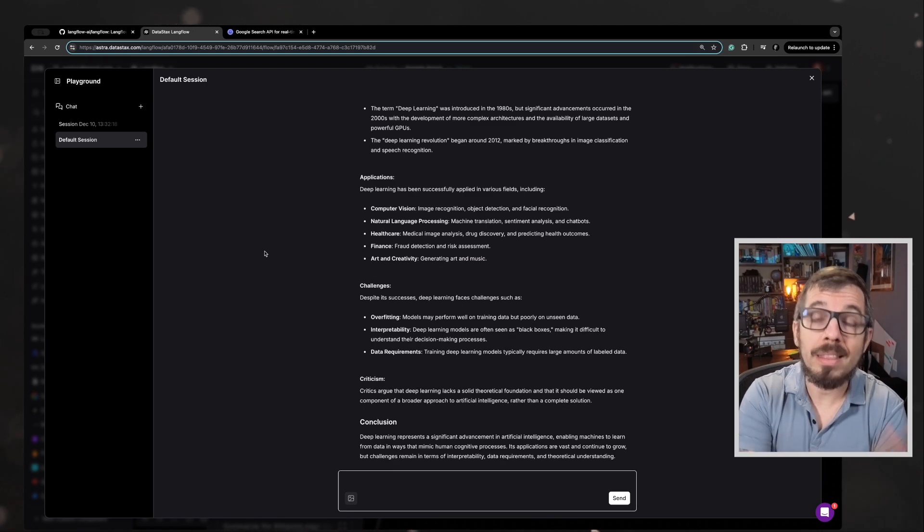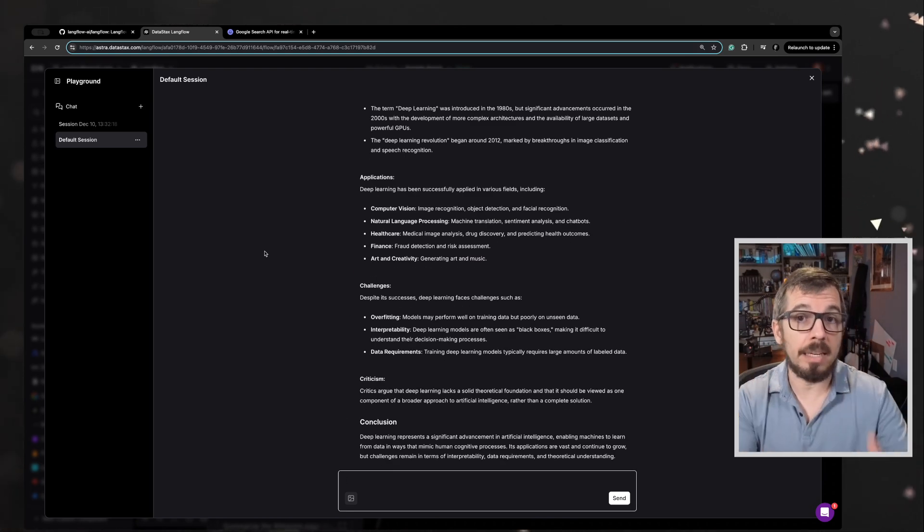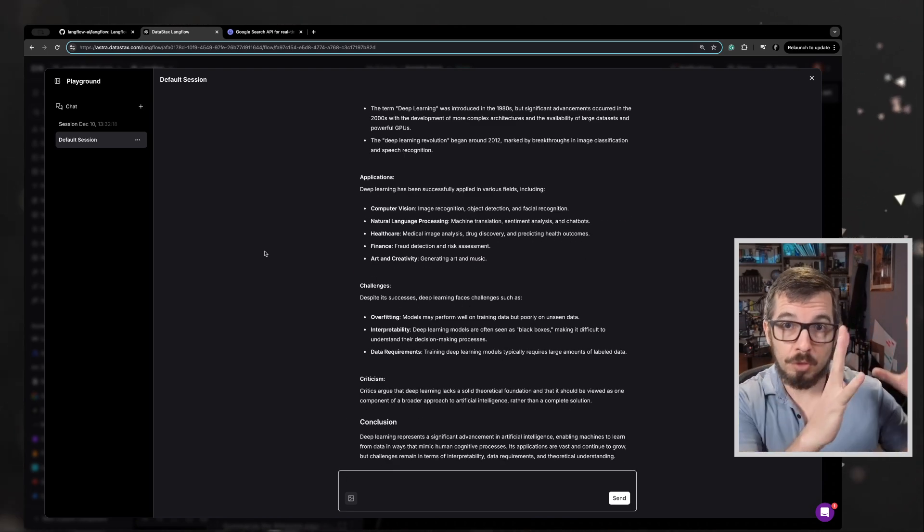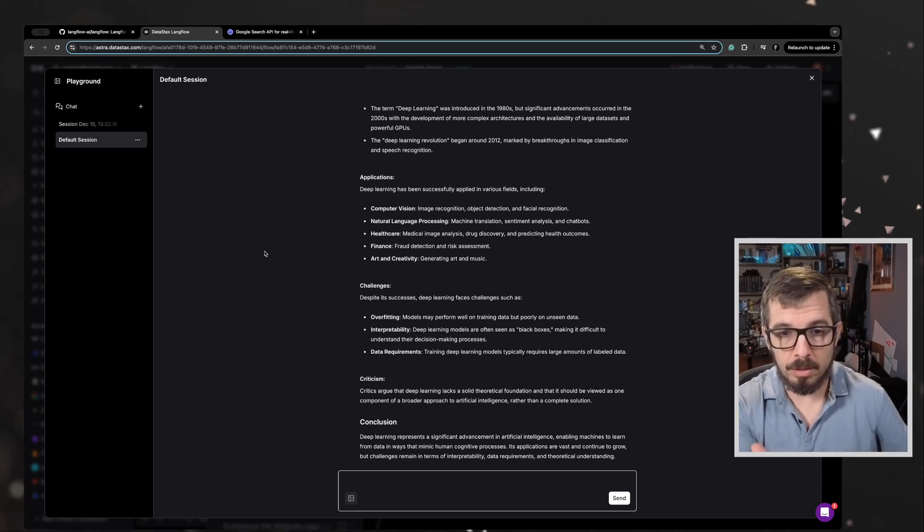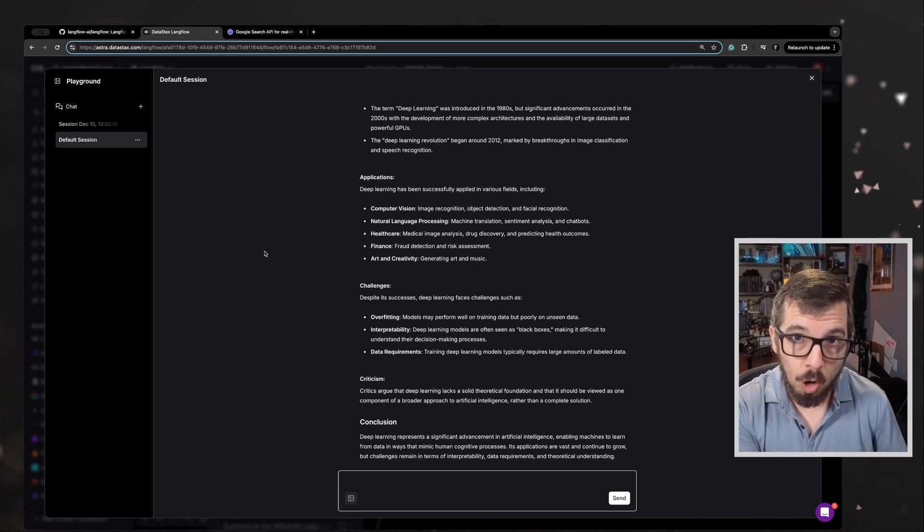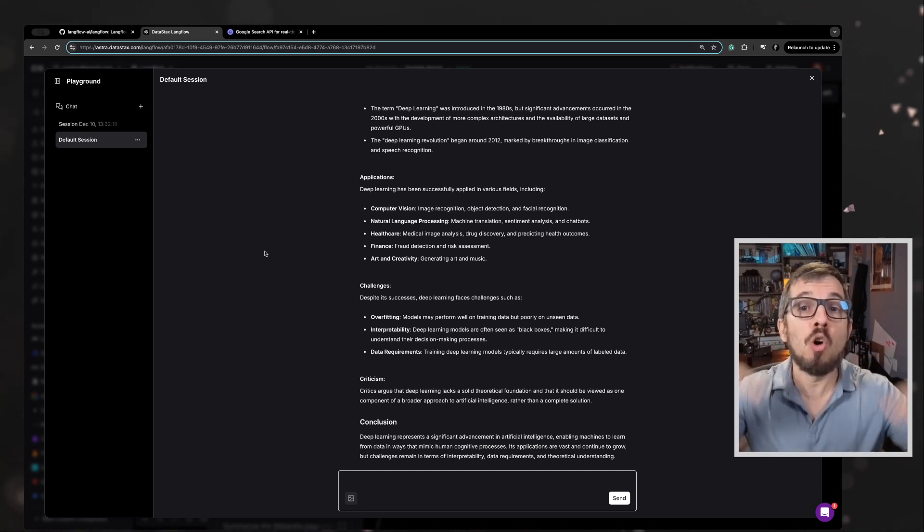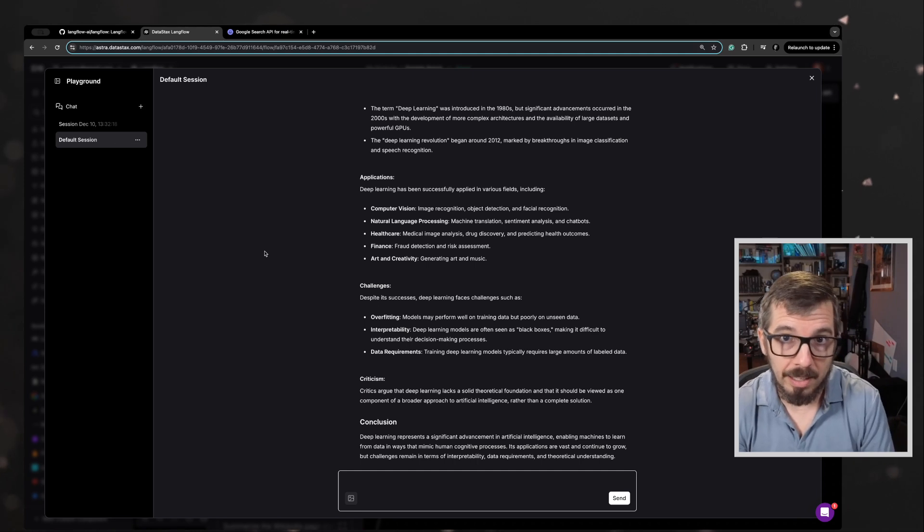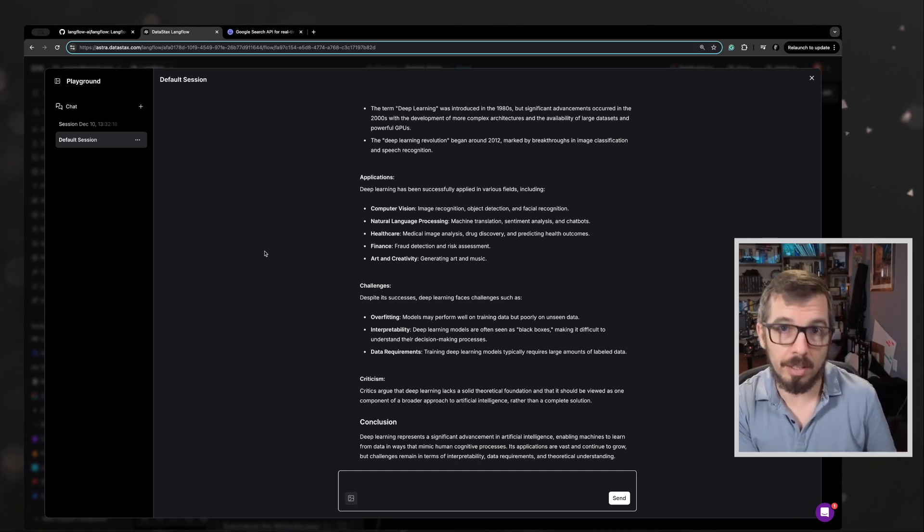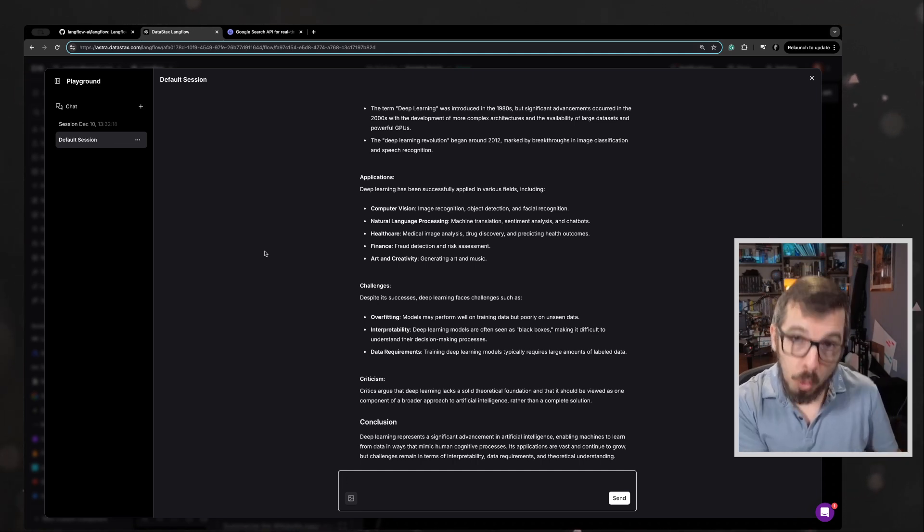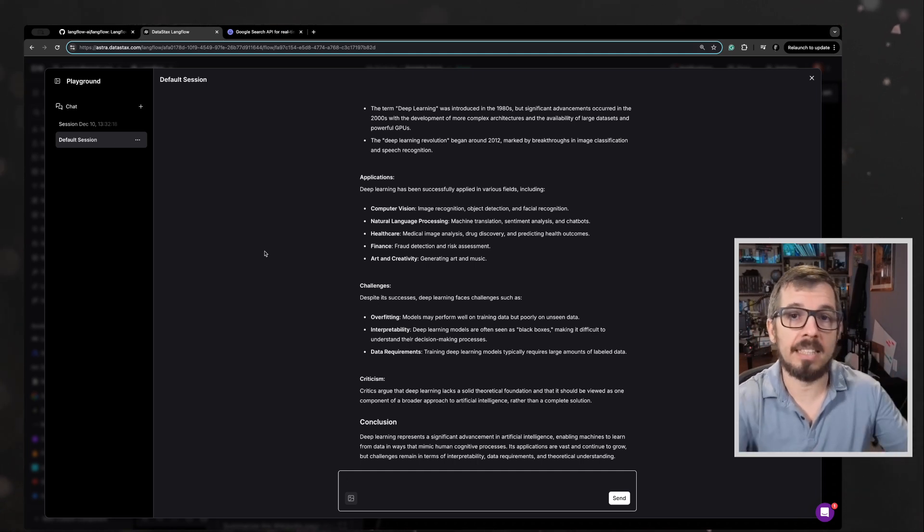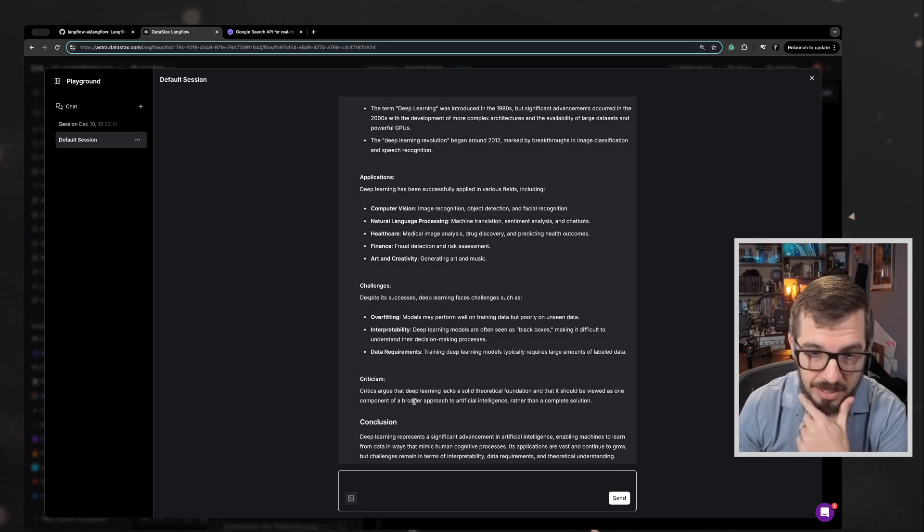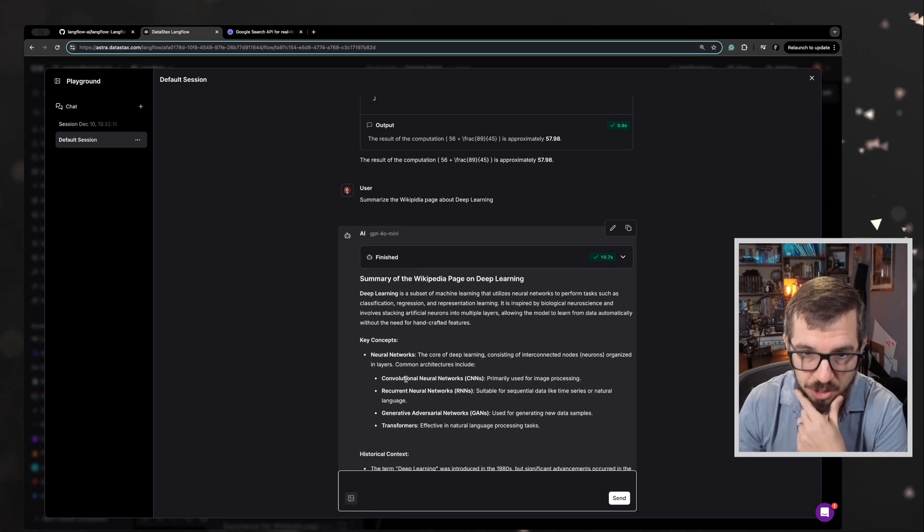So I'm relying on the ability of ChatGPT or the GPT-4.0 mini model to know what the URL is, pass it to the URL tool, retrieve the content and then summarize it. So we got here the summary. Let's see what happened behind the scenes.